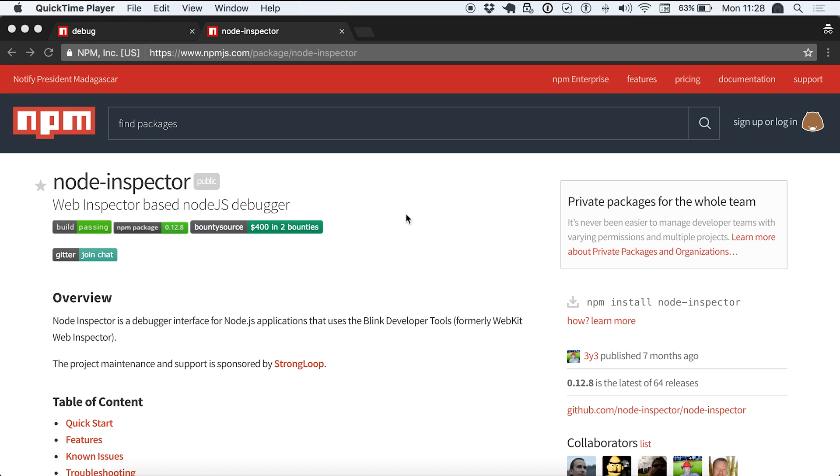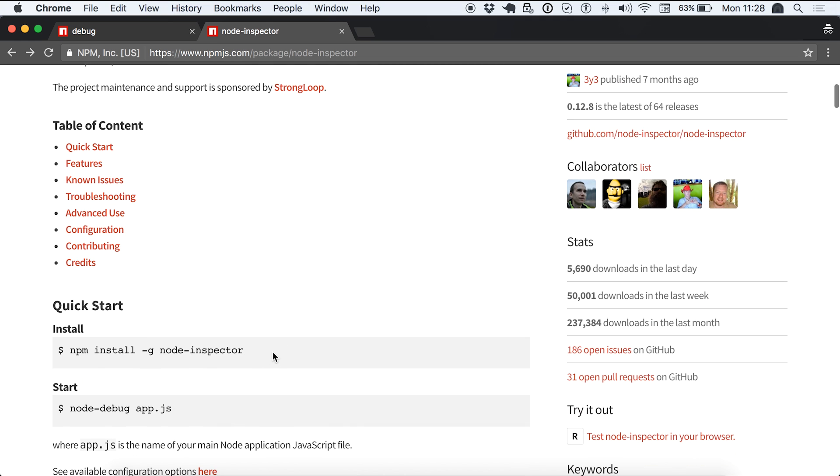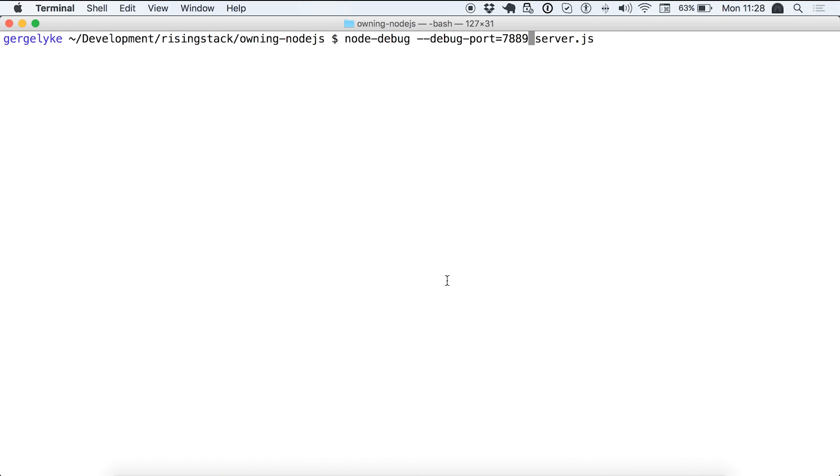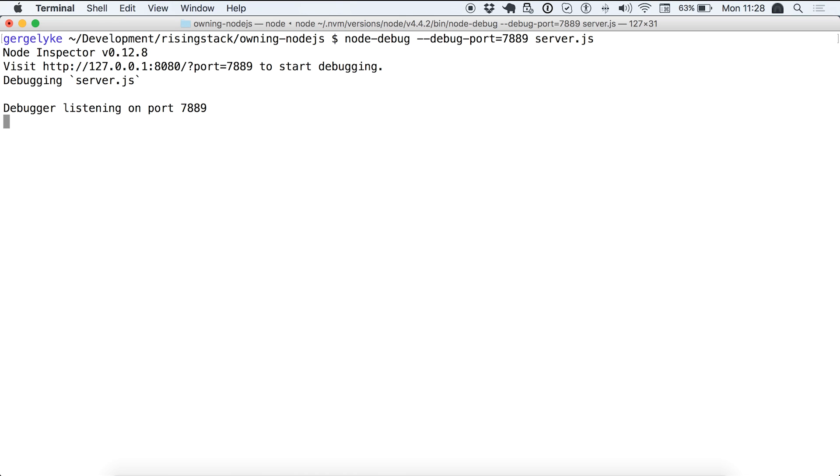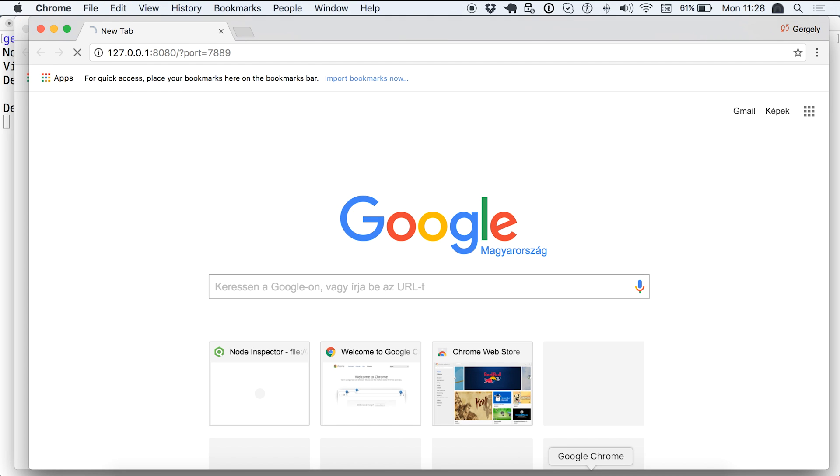The last thing I wanted to show you is how to use the node inspector module to debug your applications easier. So first of all, you have to grab the node inspector module from npm. To do so, just use this command to install it. Once you have that, you have to use the following command to start your debug process. So I'm heading back to the terminal and just start the debugger. Once I did that, not just the Node.js process, but the debugger is started as well. The only thing I have to do is visit this URL so we can start debugging.